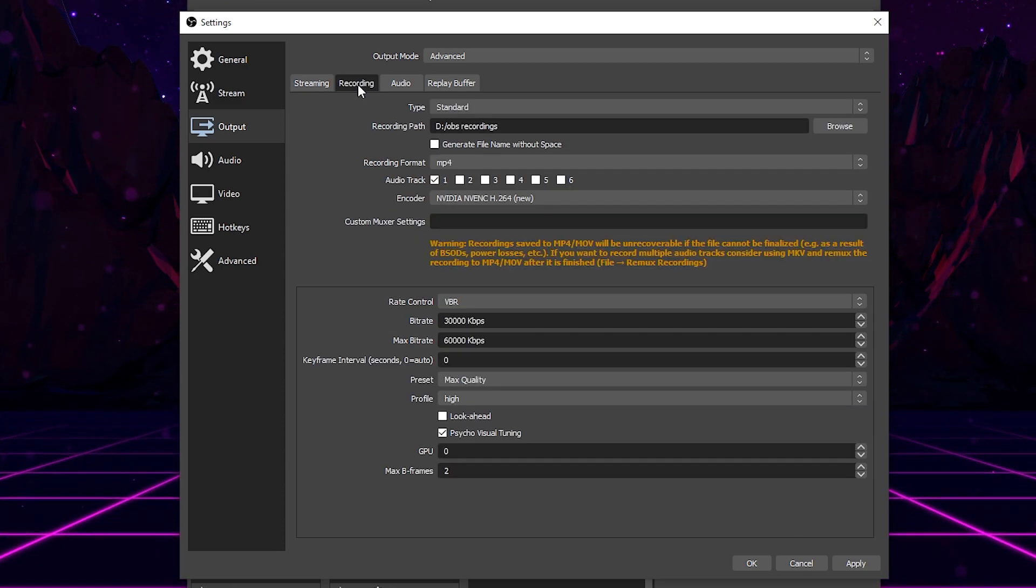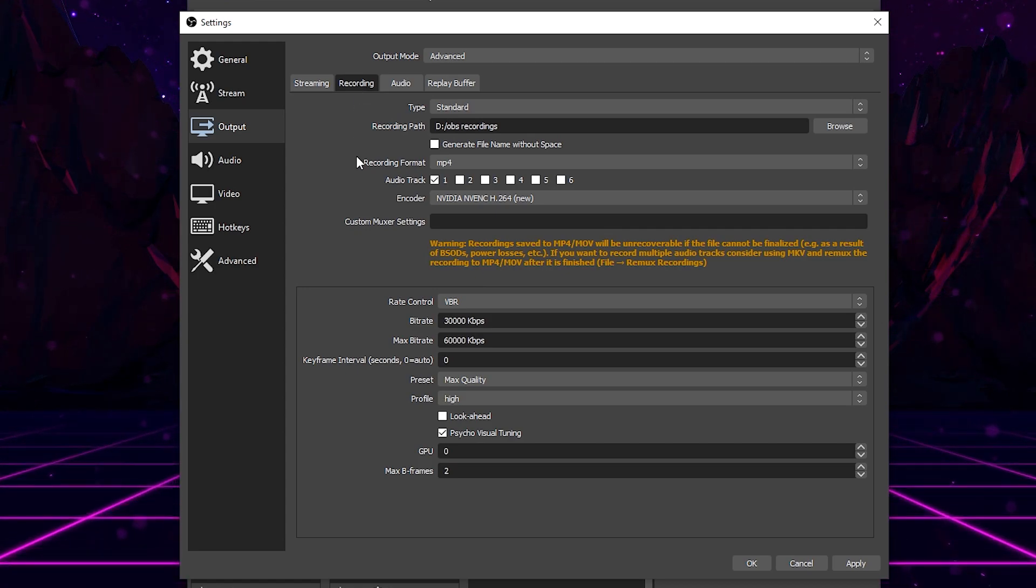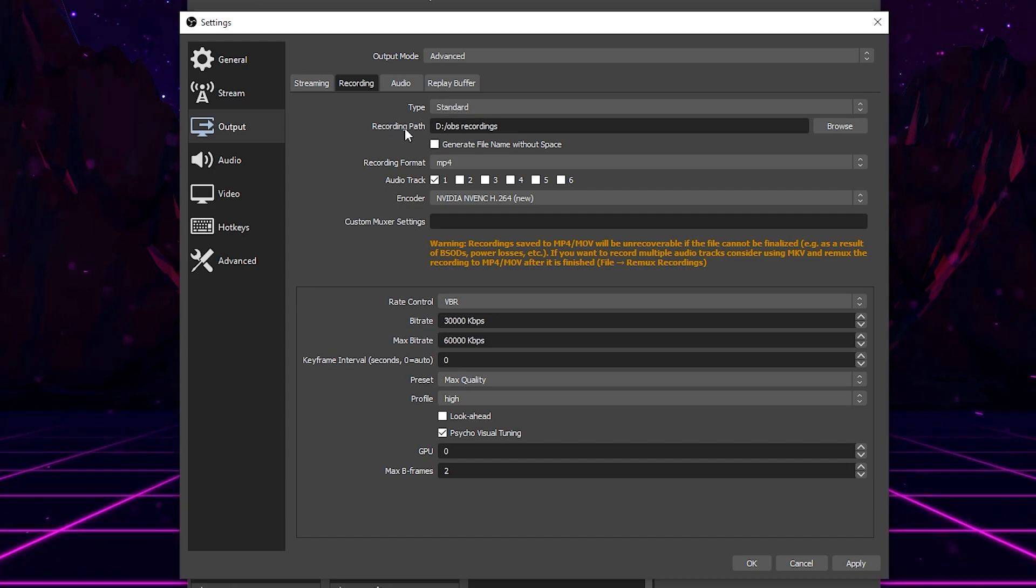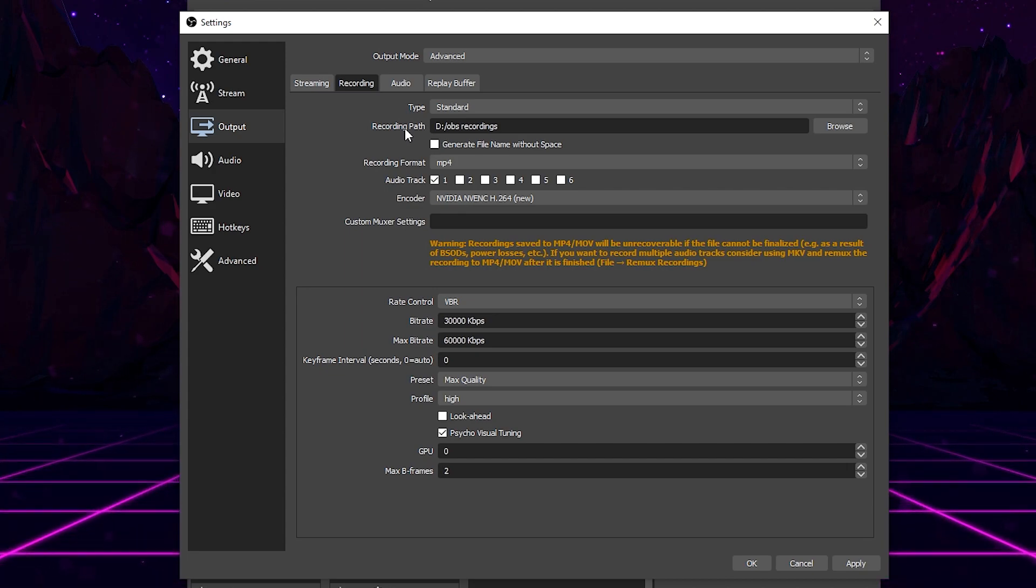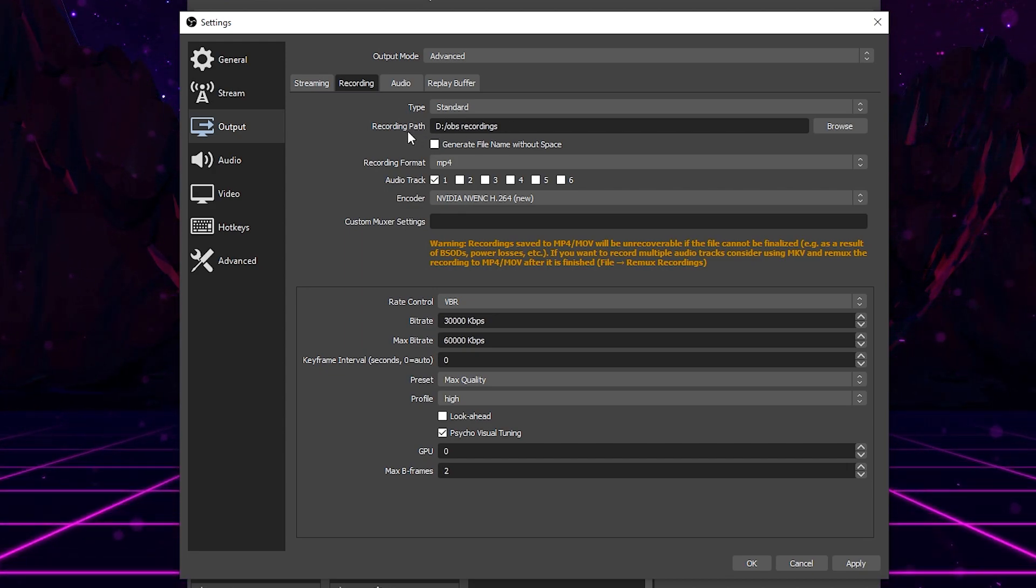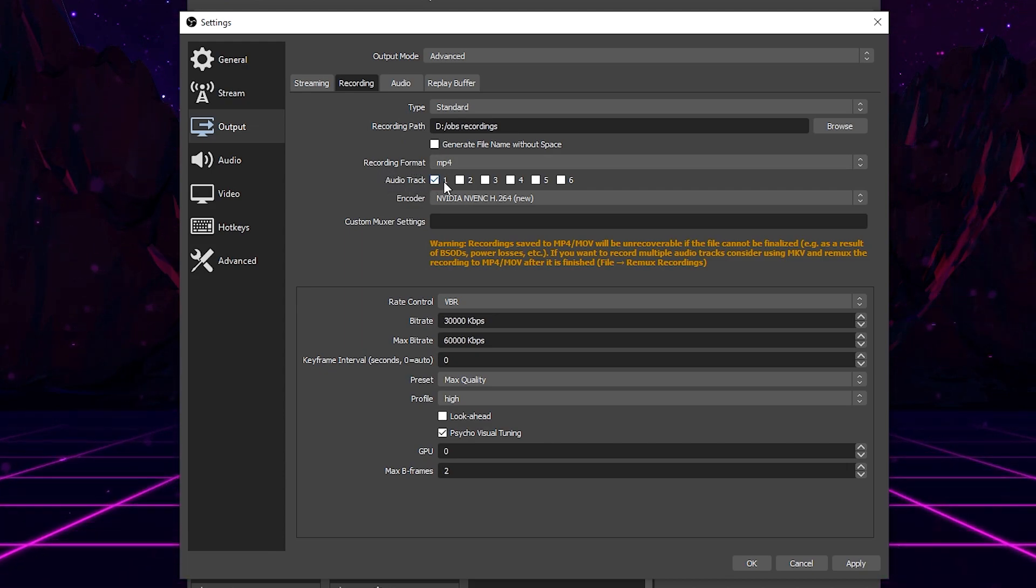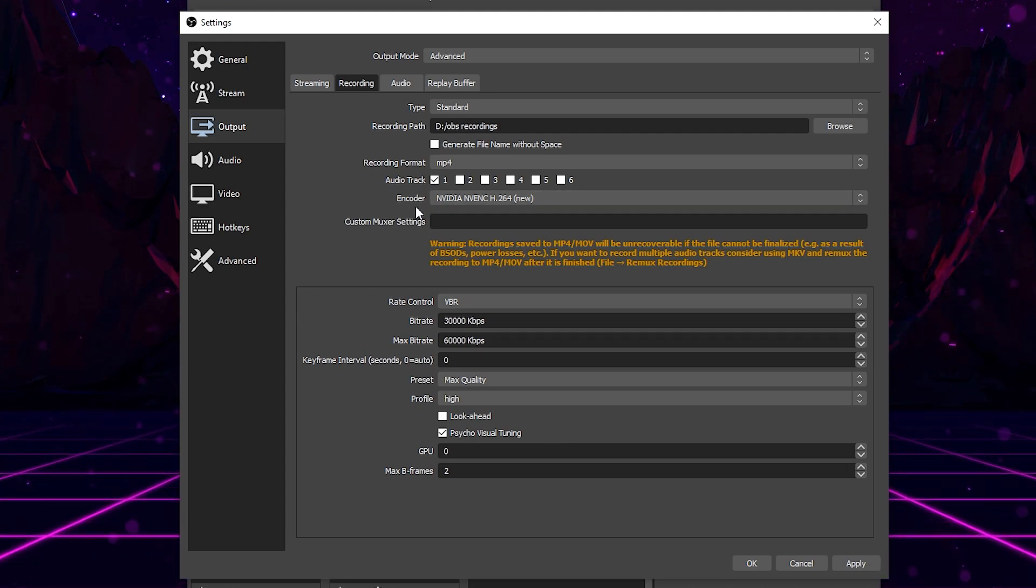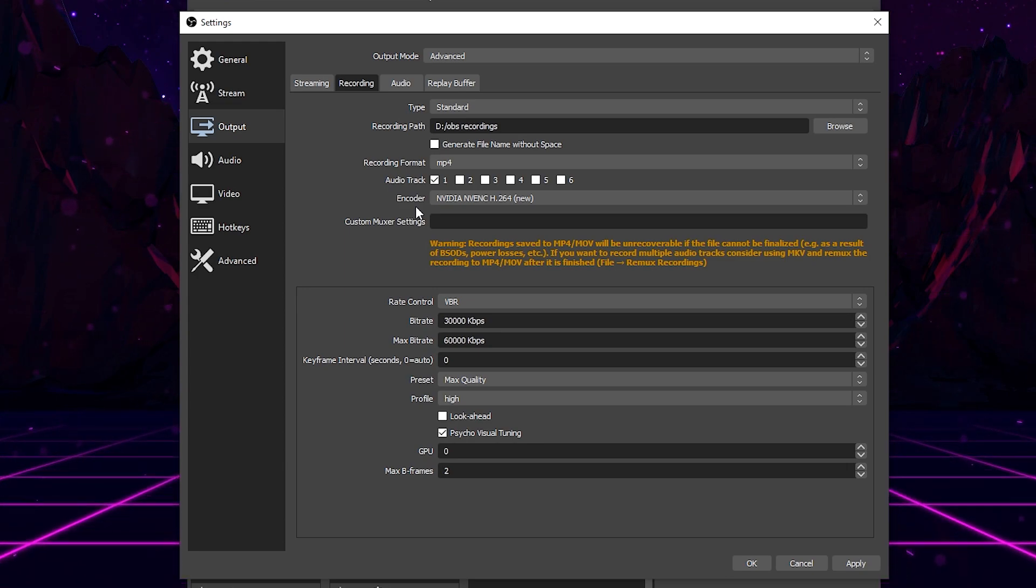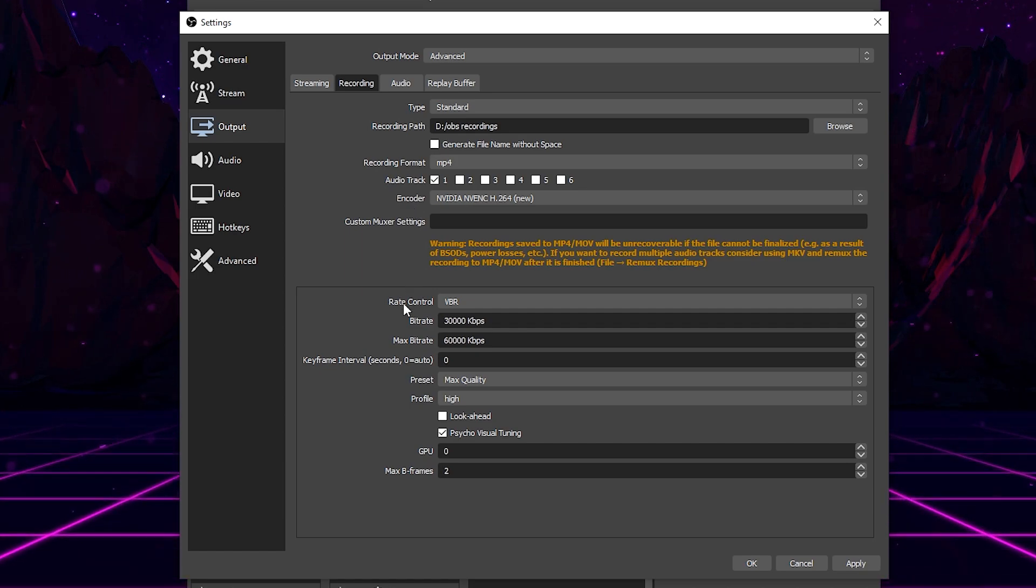Once you have those settings all set, go ahead and come up here to recording. Now, recording is pretty straightforward. It's going to be for recording video and starting off with these settings, set your type to standard. Your recording path is basically going to be where your video exports after you are done recording in OBS. I have a file specifically set for OBS recordings on my second hard drive, but you guys can put it wherever you would like. Set your recording format to MP4 and for audio tracks, just select the first one. Again, for your encoder, if you have the option to use the Nvidia codec, use that. Otherwise, use your specific one for your graphics card or x264.